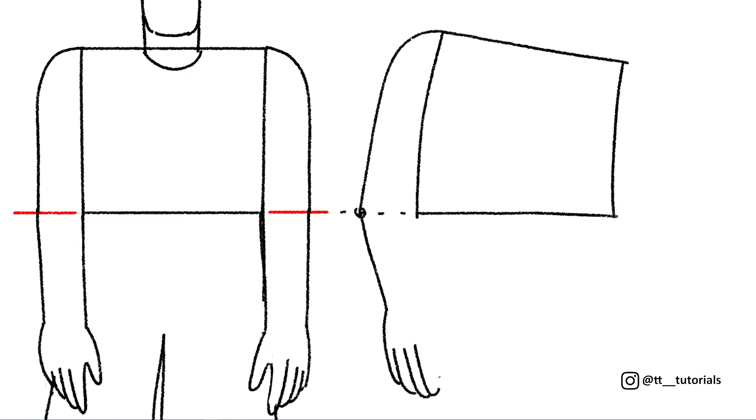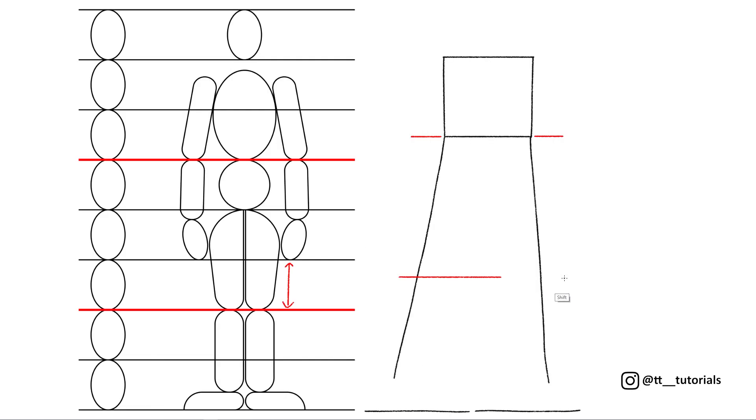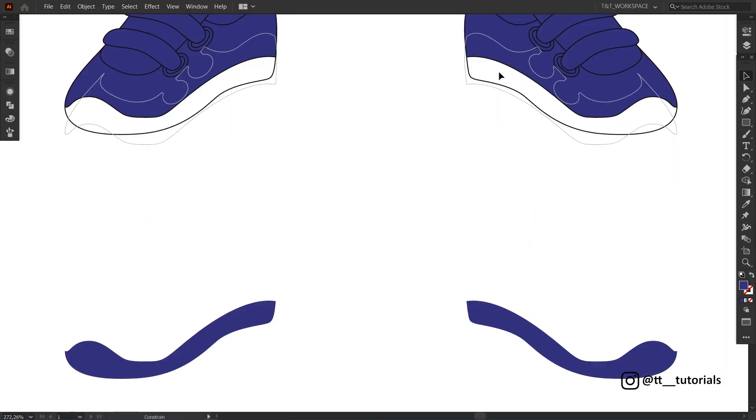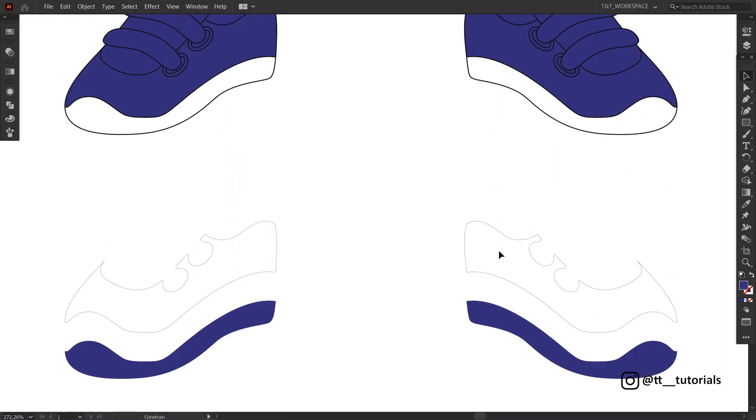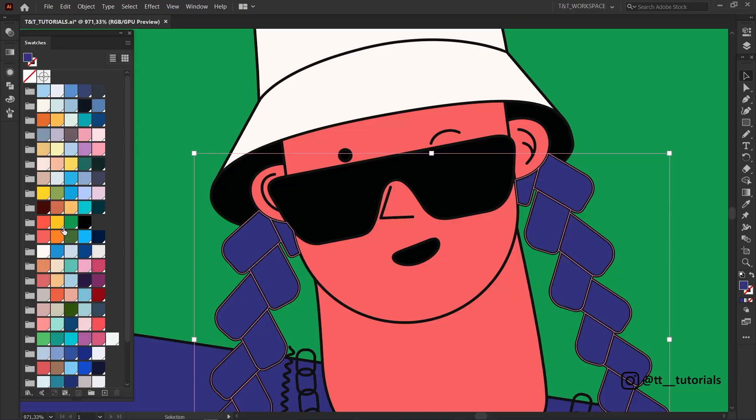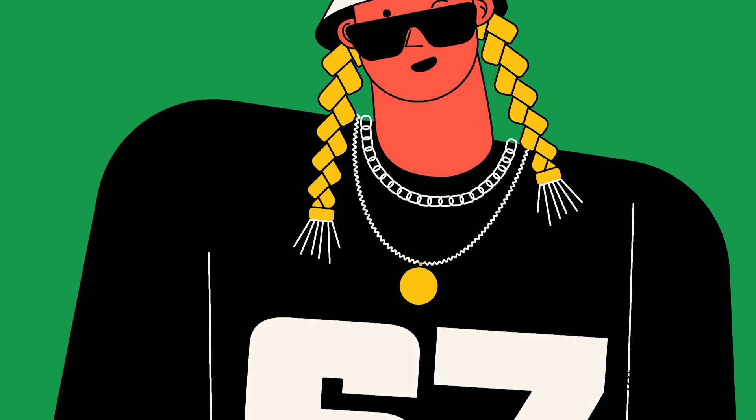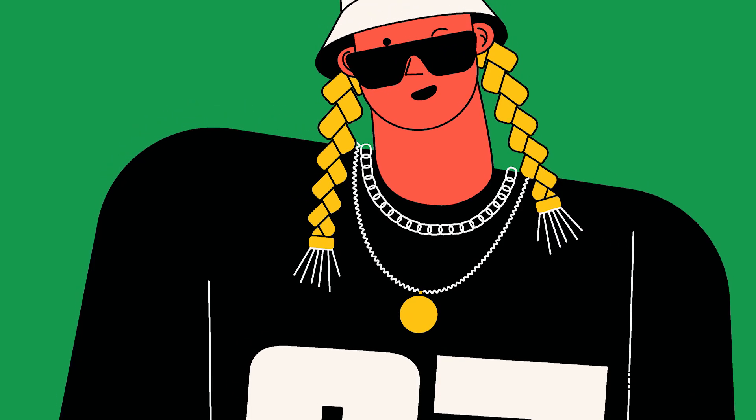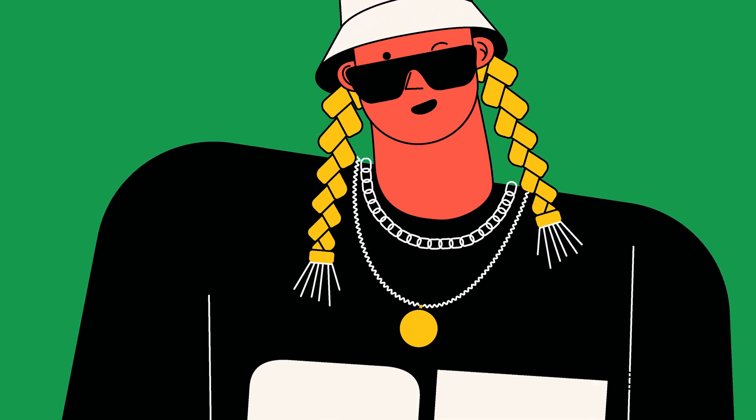In today's flat character design tutorial you'll learn how to quickly draw characters' proportions without any measurements and how to trace and color your character design in Adobe Illustrator even if you're a beginner. You're watching TNT tutorials. Let's move on!